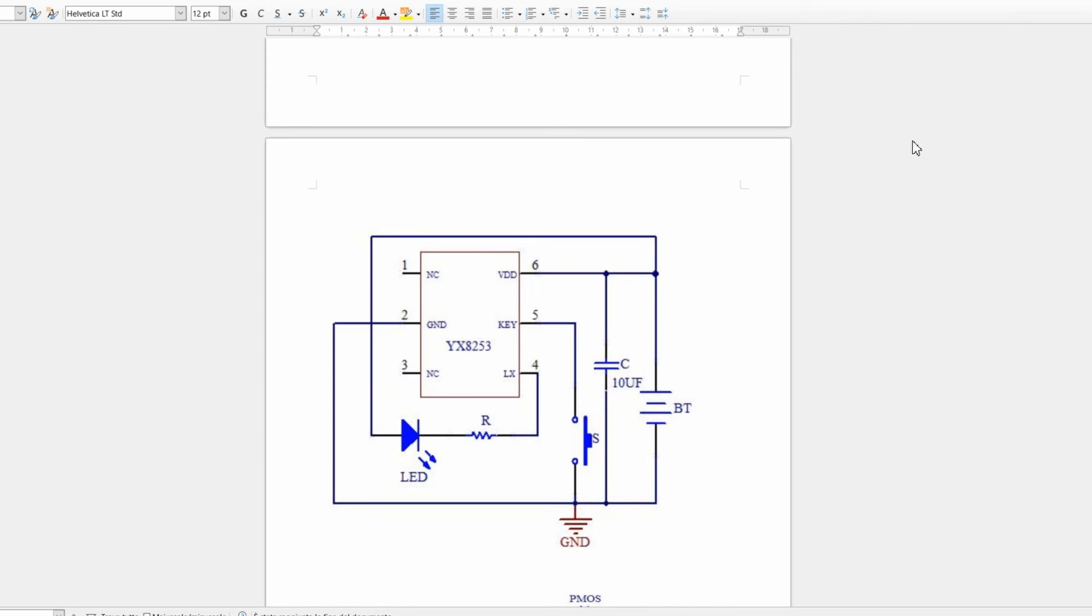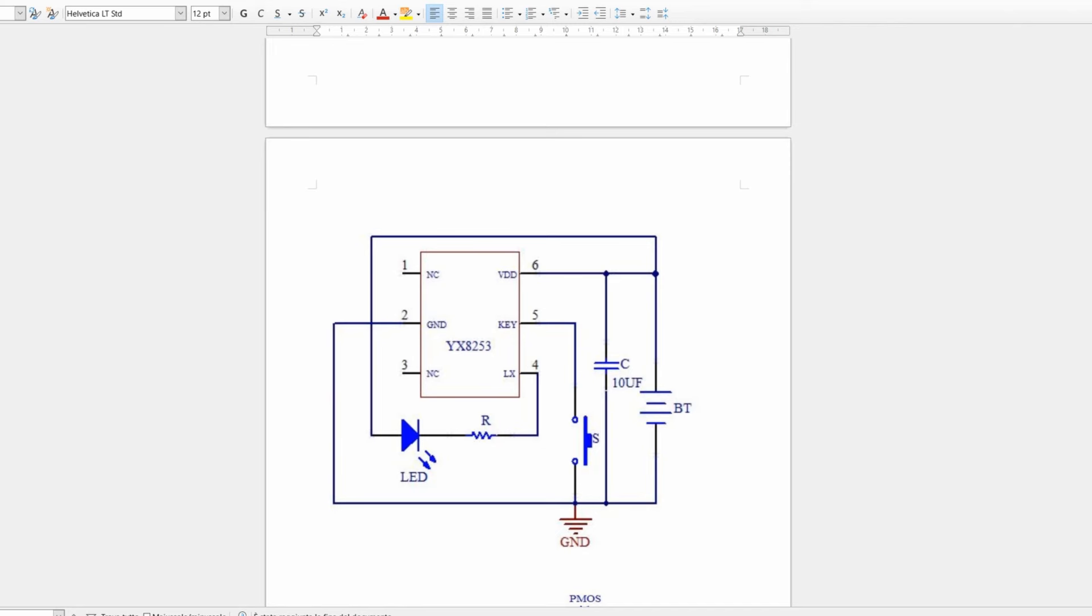The only difference with the YX8233 is that here we do not have a classic on-off switch but a momentary switch. In fact, here we have a pin dedicated to the button.